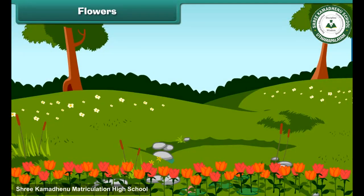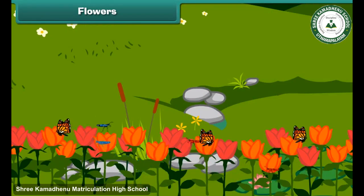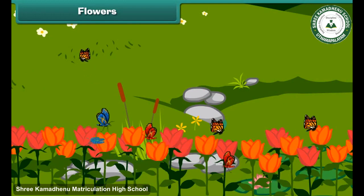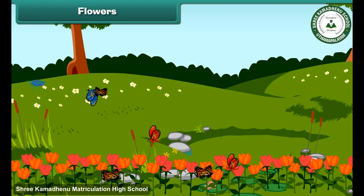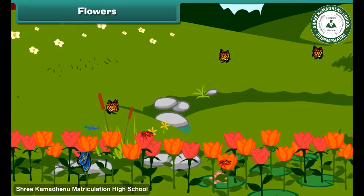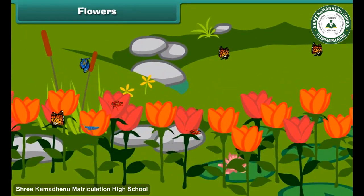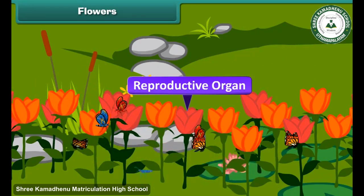Now let's highlight the most attractive and beautiful part of the plant — the flower. Flowers are of different colours, many shapes and sizes. Most flowers contain a sweet smell which, when it spreads, attracts insects and birds. Flowers are also called the reproductive organ of the plant, as they help plants in the process of reproduction.